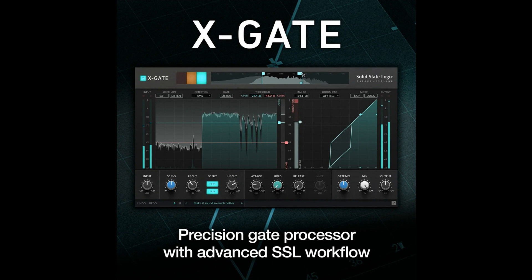Meantime, its EXP and Duck modes allow either transparent gating or ducking options. Ducking is typically used for attenuating a signal when it exceeds a certain threshold, and this can be used in conjunction with a DAW's sidechain function for intelligent ducking.